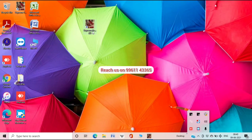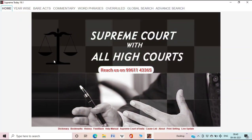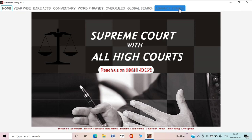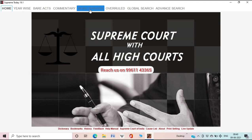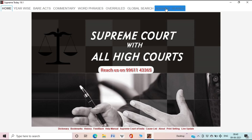Launch Supreme Today legal software by double-clicking the software icon from your desktop screen. After launching the software, you can see sets of icons on the top of the screen as well as at the bottom. At the top of the screen you can see: Yearwise, Bare Act, Commentary, Word Phrases, Overruled, Global Search, and Advanced Search.